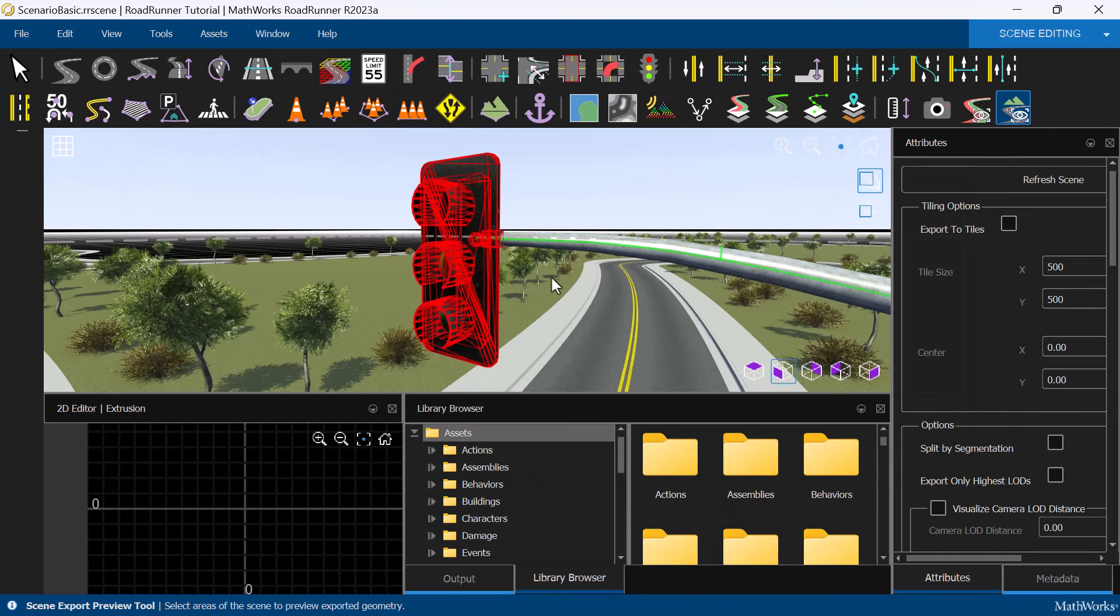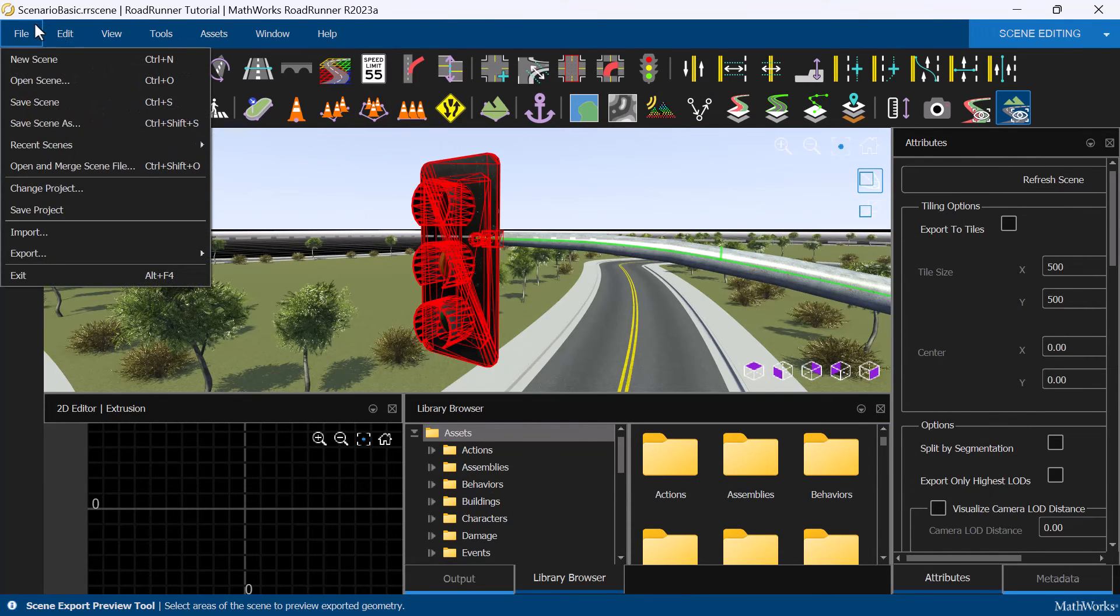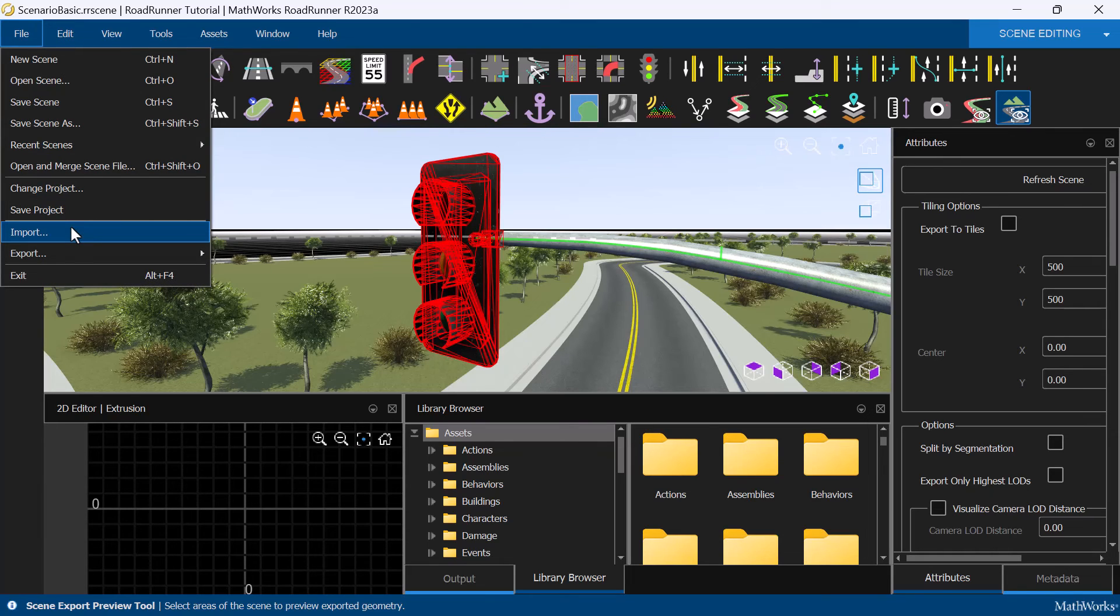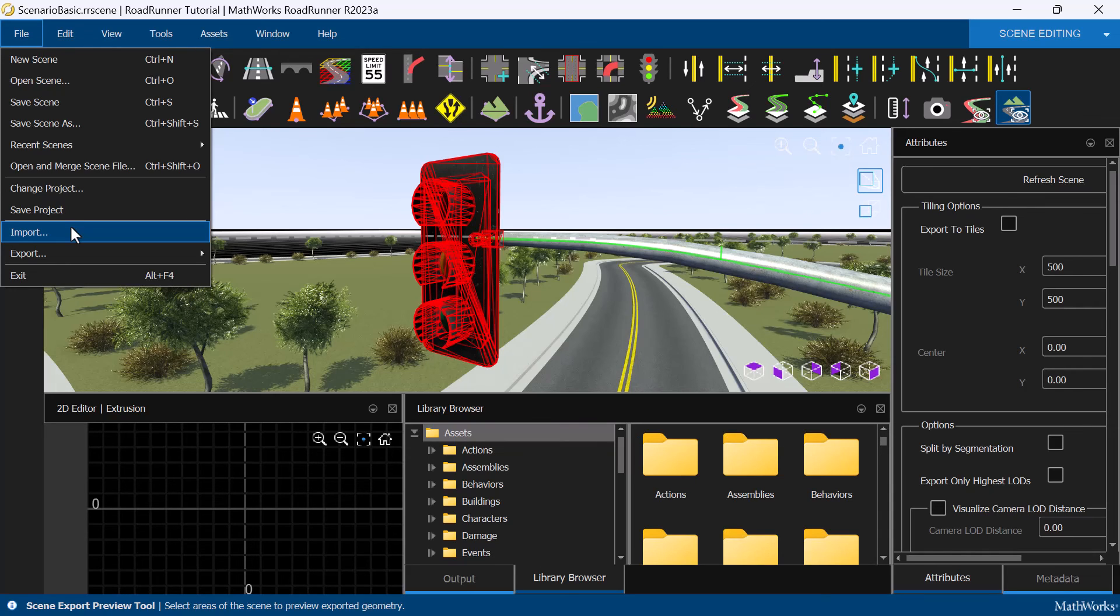Roadrunner also offers import functionality, allowing you to import OpenDrive scenes and modify or customize them before exporting. You can also import Geographic Information System or GIS data, such as elevation maps or aerial imagery, to use as a visual reference when building a scene.